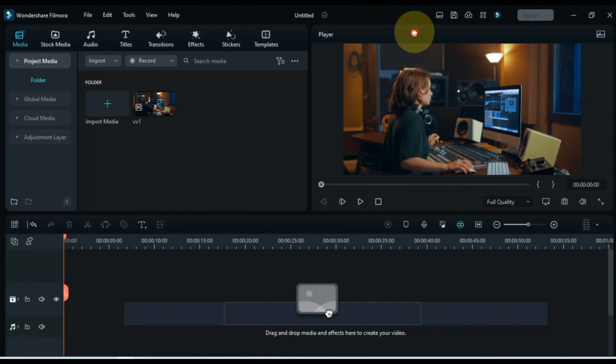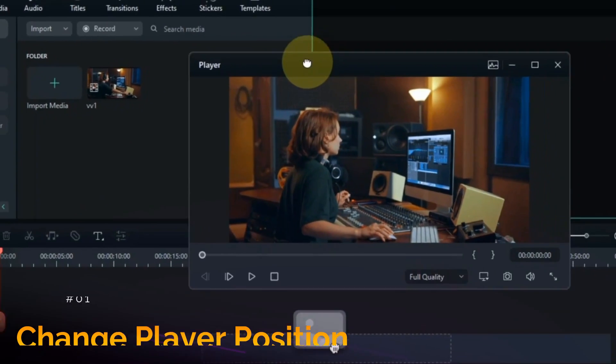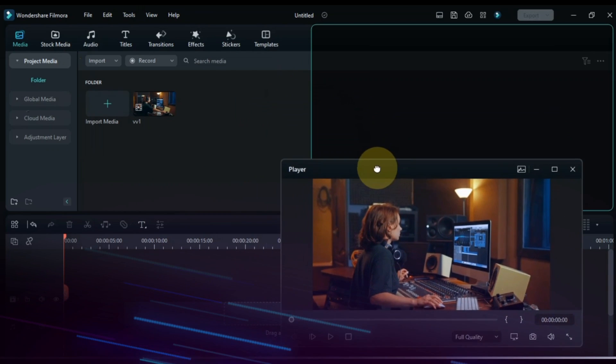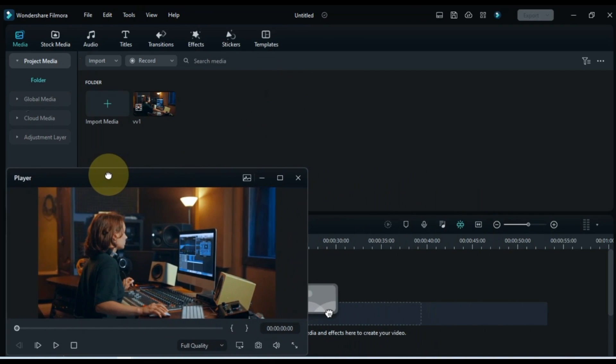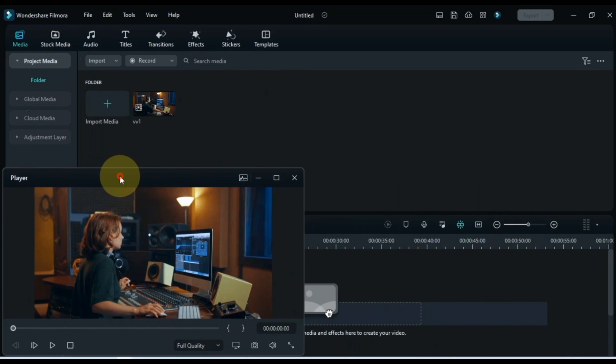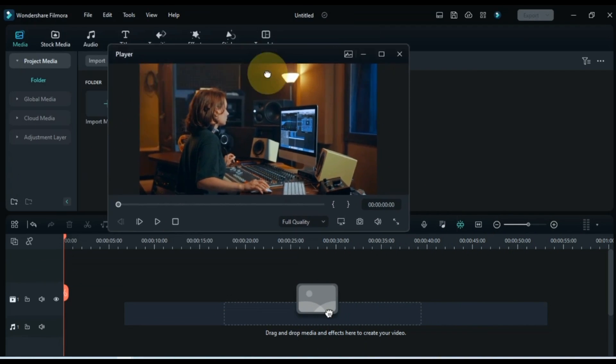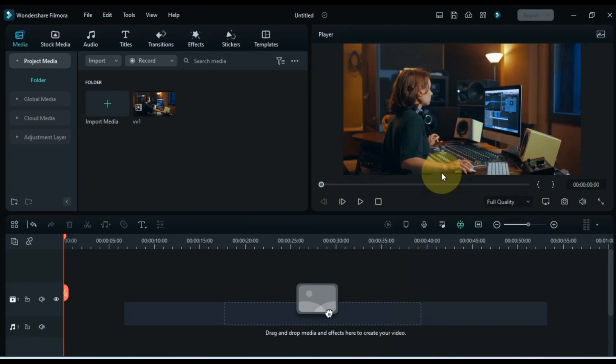The first update that I share with you is that you can move the preview screen or player position from this location to another location. Now you can move and use it as a player. You can also minimize it.